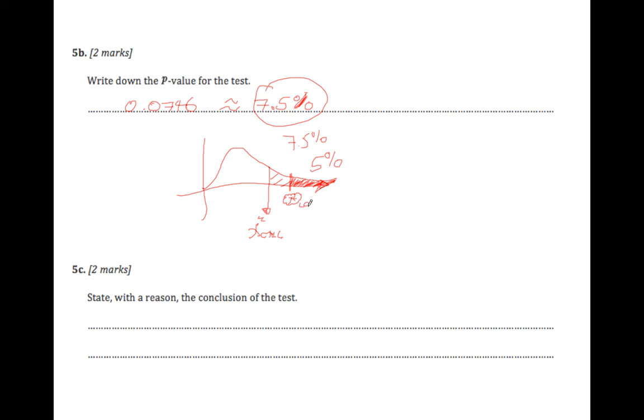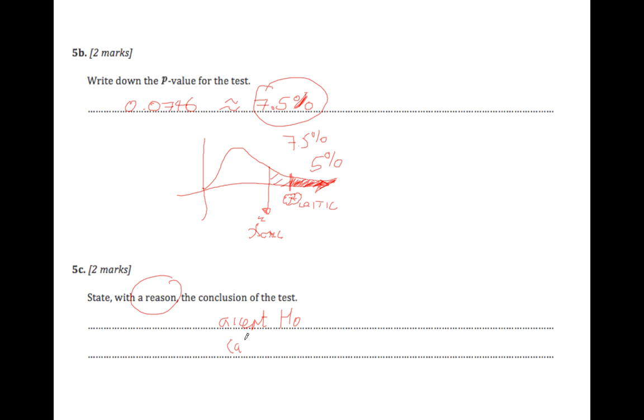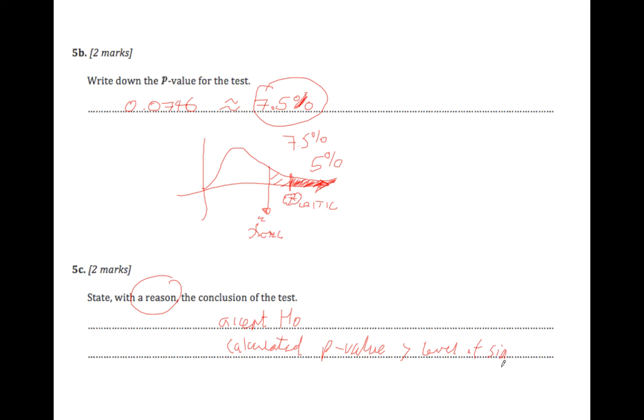So state with a reason the conclusion of the test. Well, we accept H0. The reason this time is that the calculated p-value is greater than the level of significance of the test. And the significance was at 5%, so we want to be phrasing the words as well.